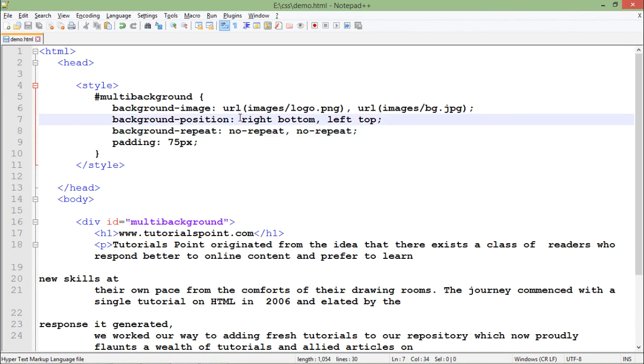So this is how you can use the multi-background feature of CSS3 using multiple URLs and multiple attributes for all the images which you want to set in the background.